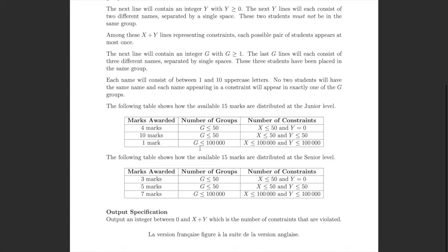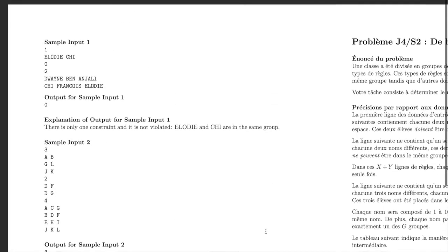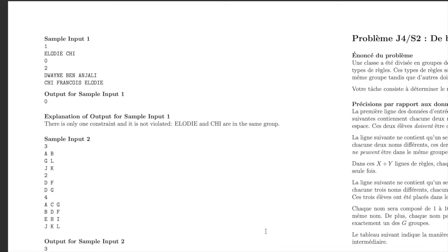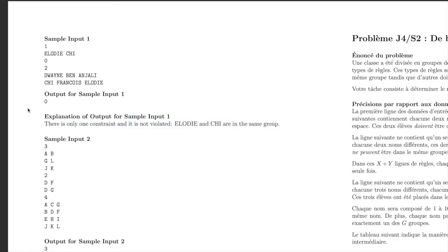Let's just look at sample inputs. For the first example, x is one, meaning there's one same-group constraint: Elodie and Chi must be in the same group. For the y constraints, the input is zero, so there's only that one constraint. Since Elodie and Chi are in fact in the same group, no constraints are violated, and the output is zero. The output is just the number of violated constraints.